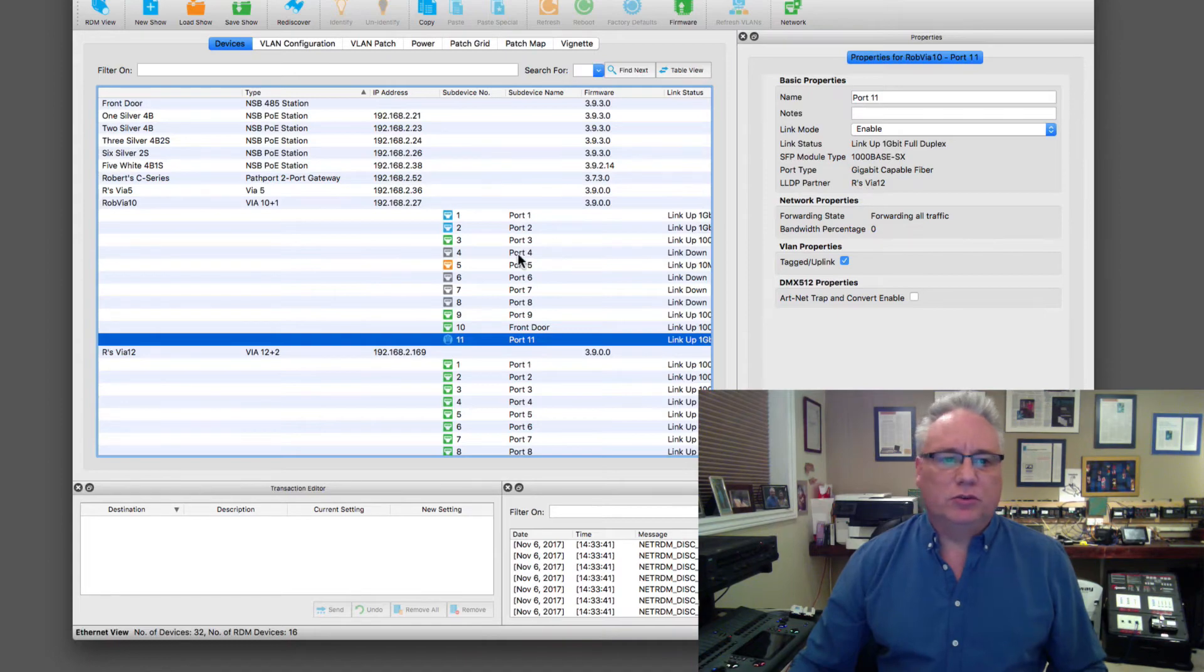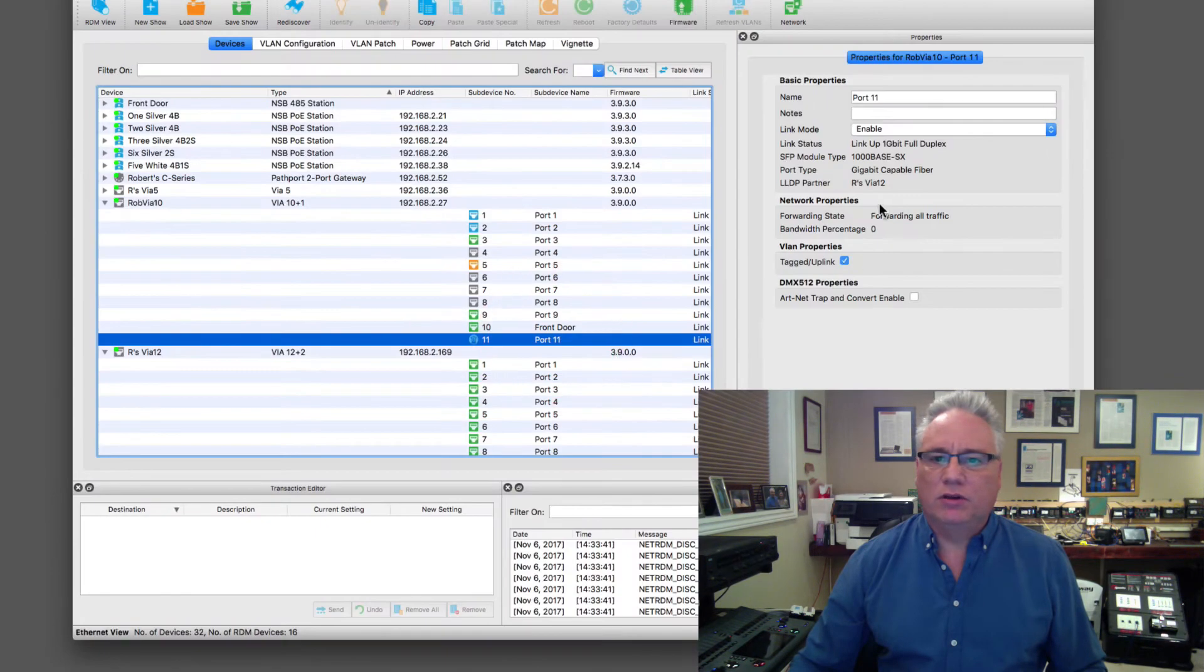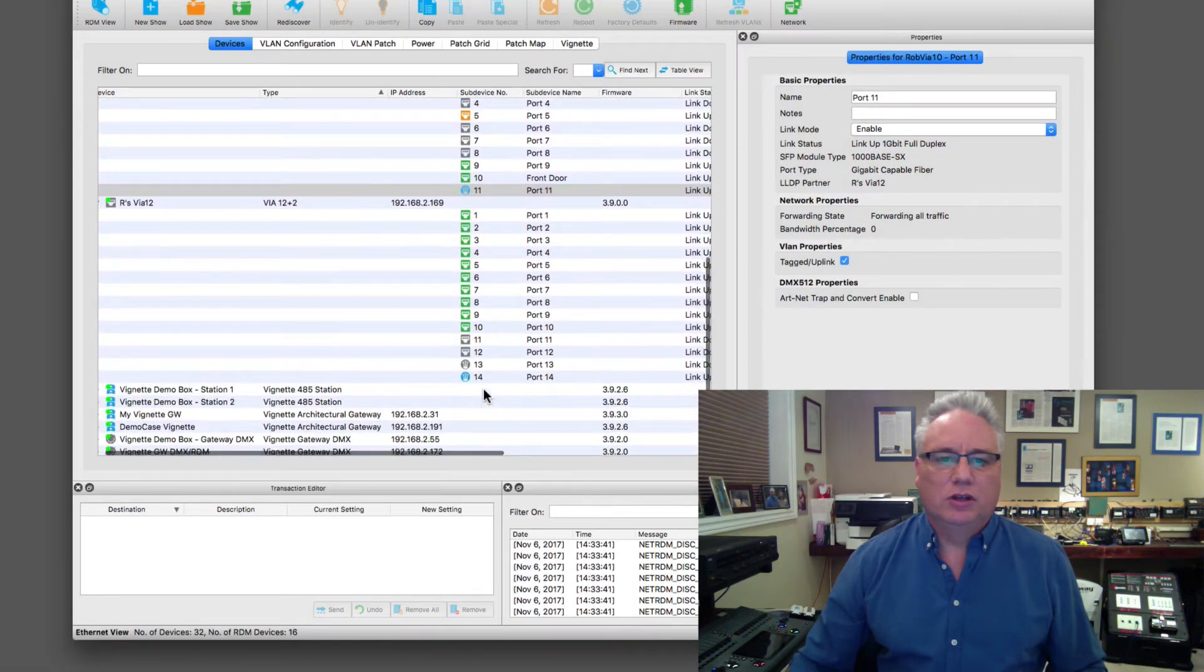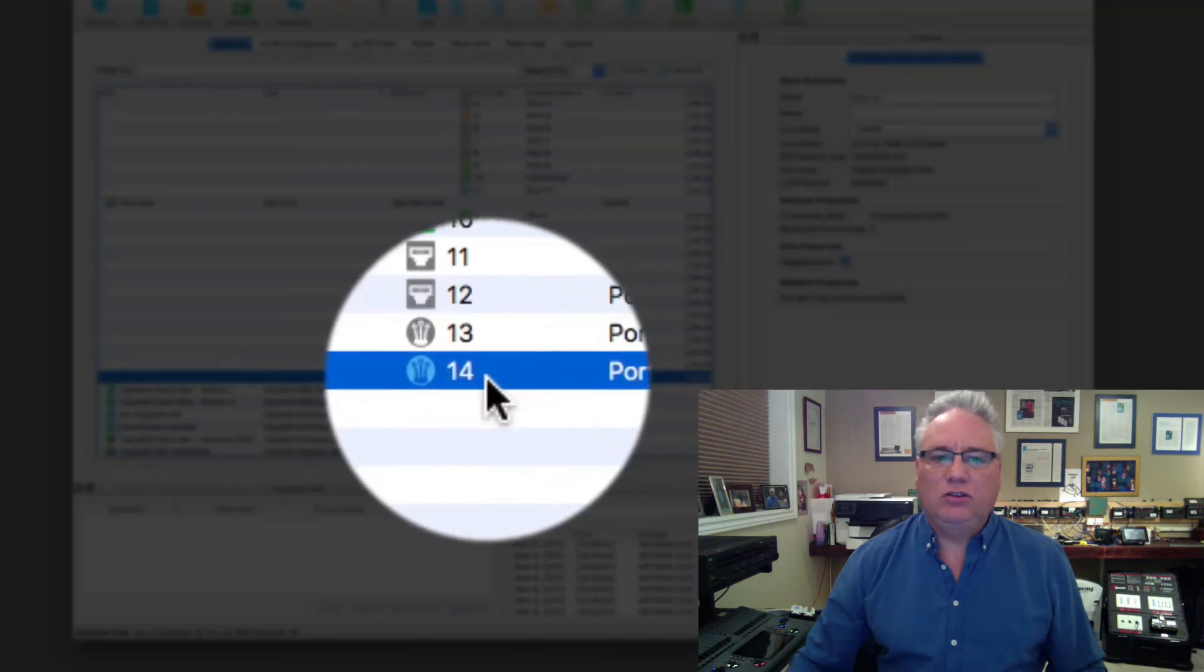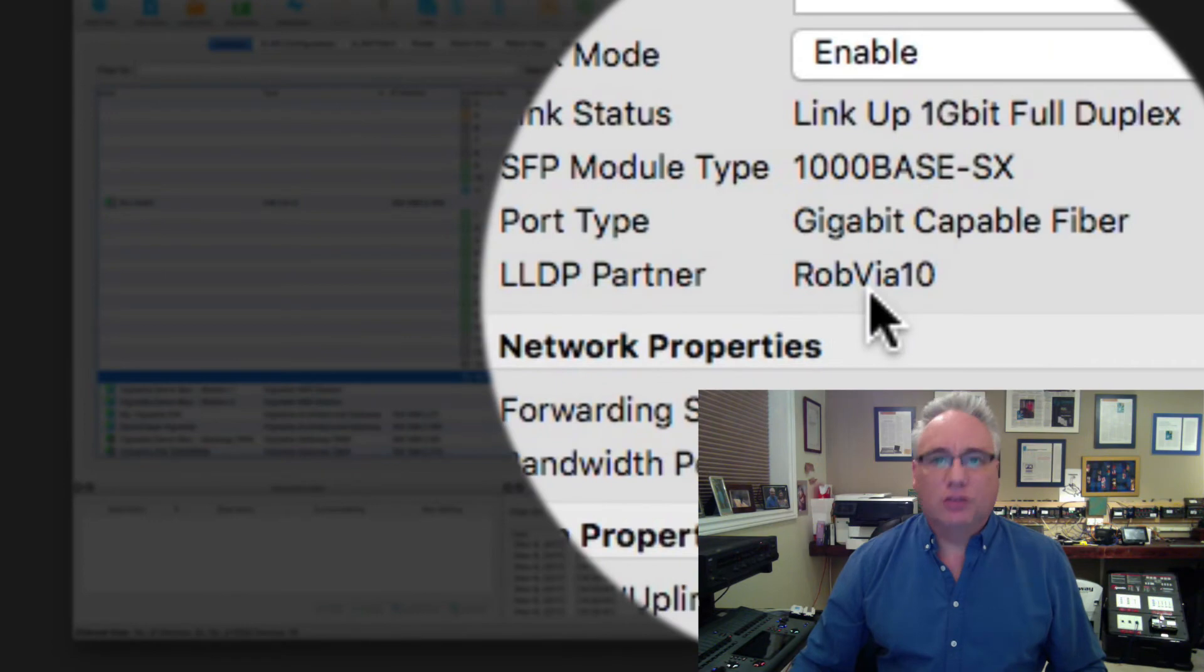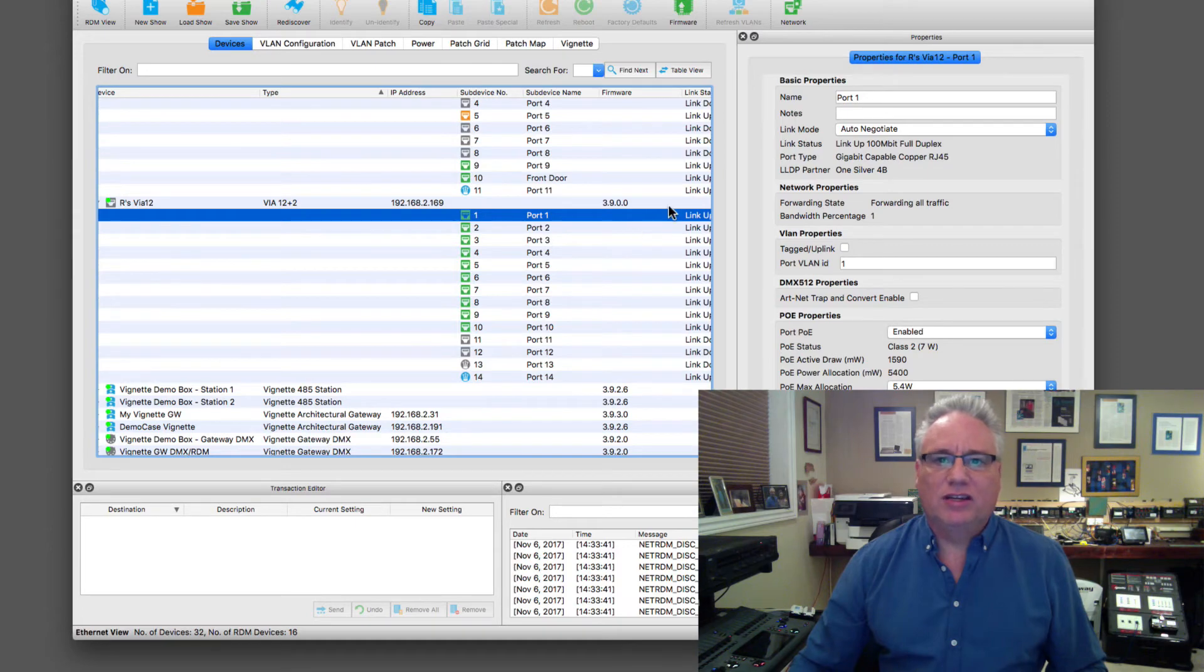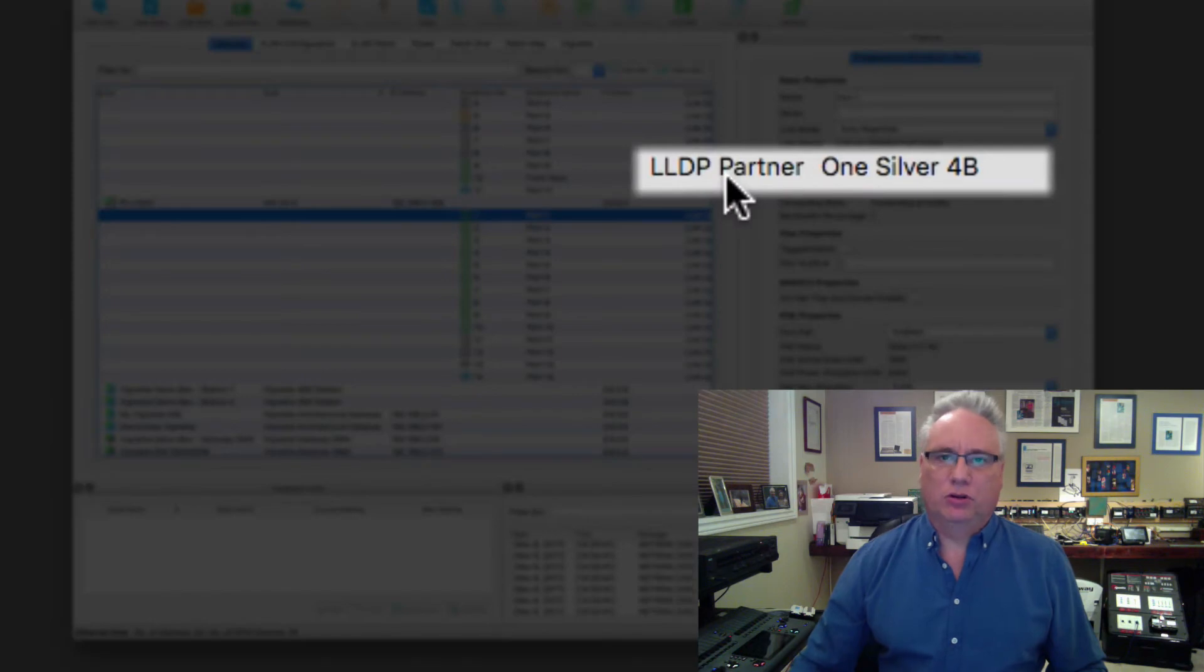The link layer discovery partner is going to a device called Roberts via 12. Well that's great, so now I can see on via 10 port 11 I am connected to Roberts via 12. If I go on to this one, the via 12 port 14 fiber link layer partner is the via 10. This is really handy when you actually go through your devices. If you've just got the default names port 1, 2, 3, 4, 5, you can look at the link layer discovery protocol partner.